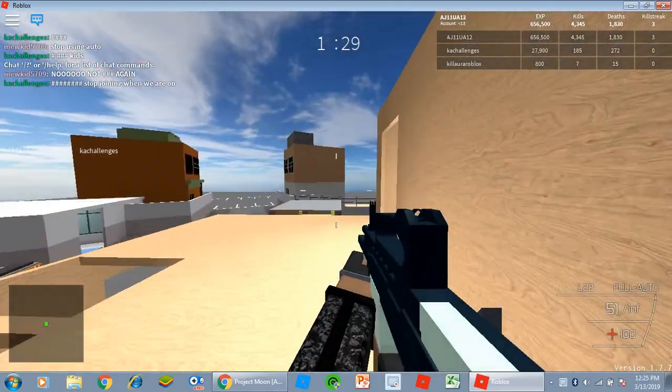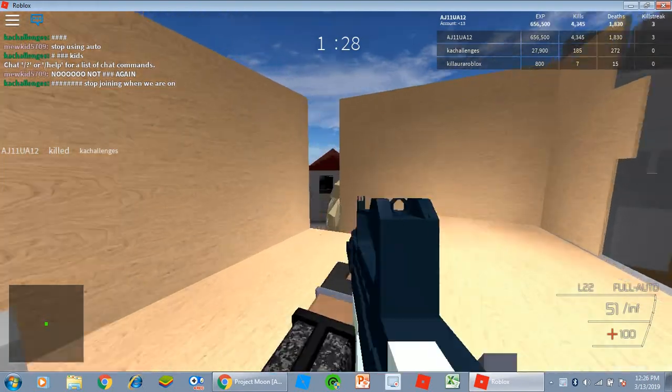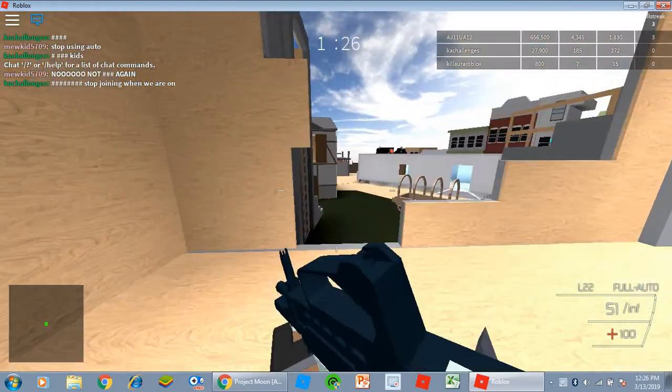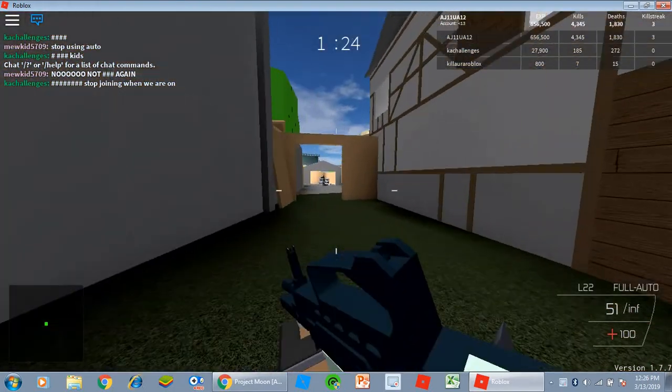Yeah, the L22 is like, it's a pretty, pretty, like, it's a very special weapon, in my opinion.